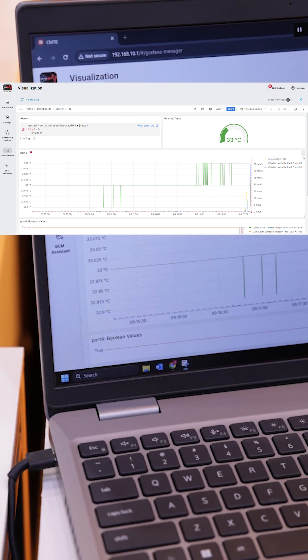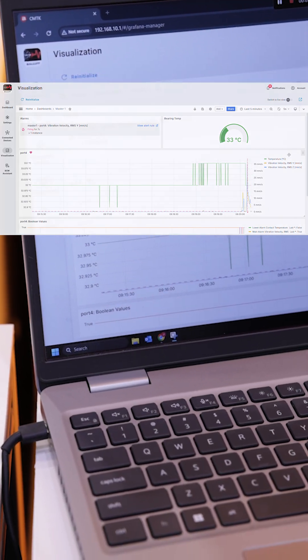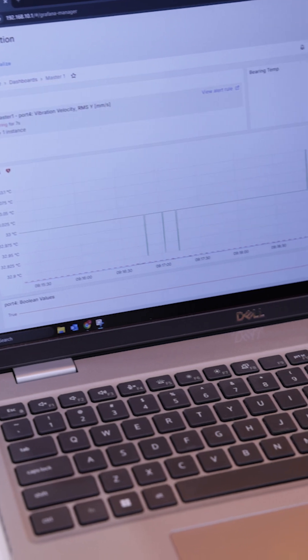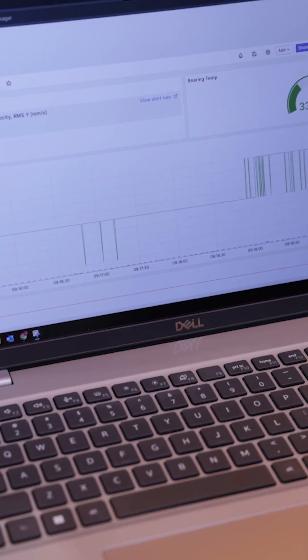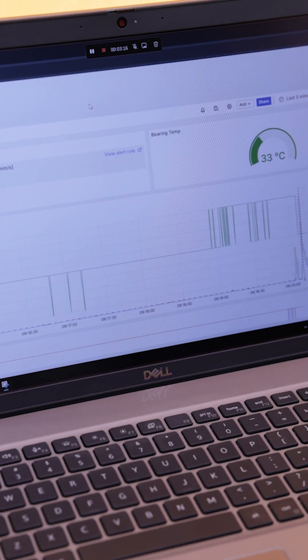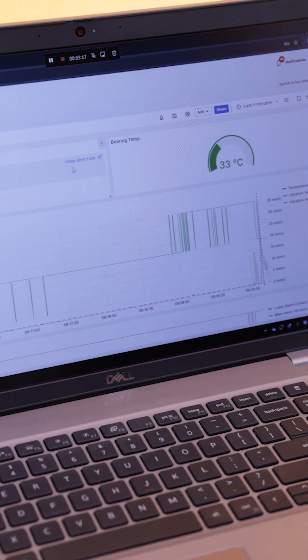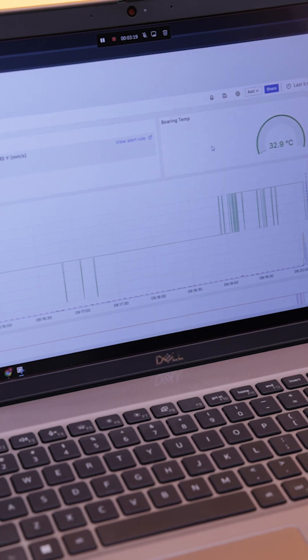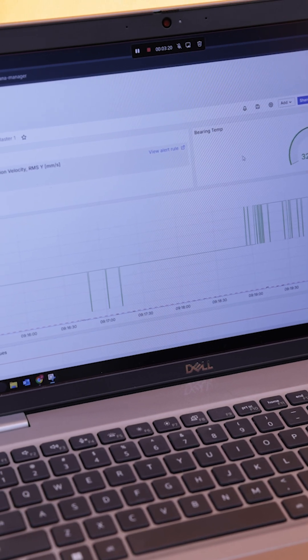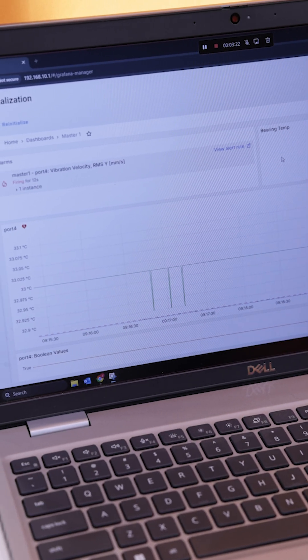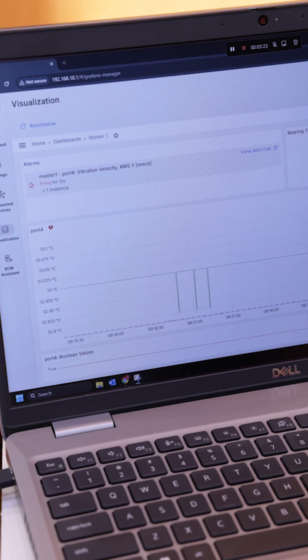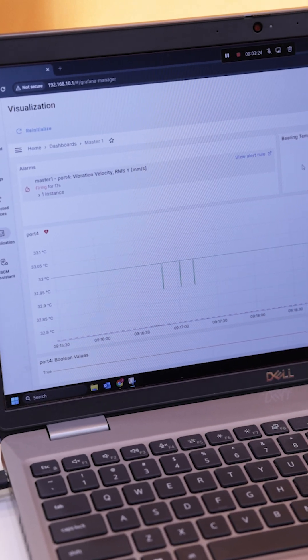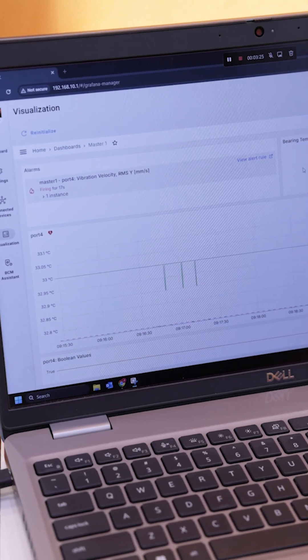With this device we can actually tie it to our network and it'll send us an email. Anytime one of these alarms goes off, it'll actually send us an email. So yeah, that's our condition monitoring system. If you guys have any more questions, feel free to reach out to us. We'll be happy to help.